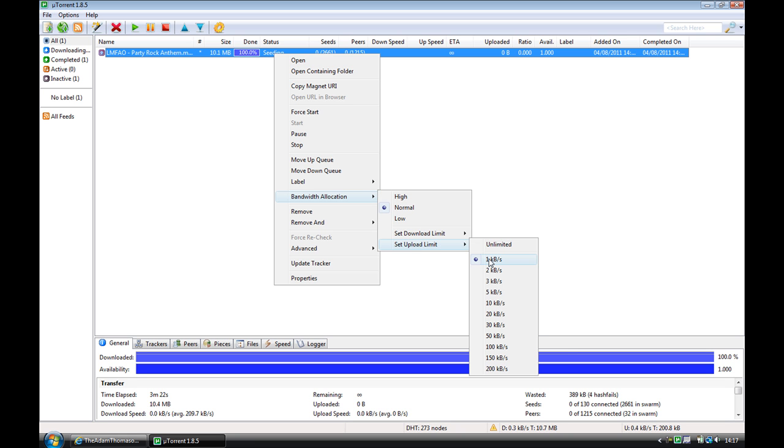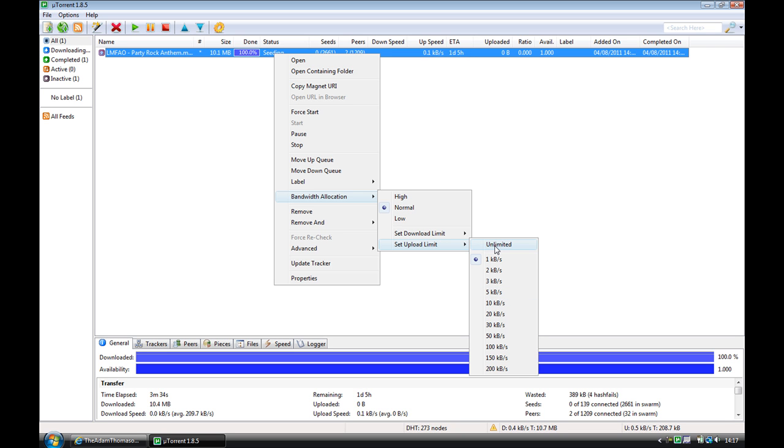I've currently got mine at one kilobyte a second just to demonstrate this. You can go all the way up to about 500 or just click unlimited, which obviously is unlimited.